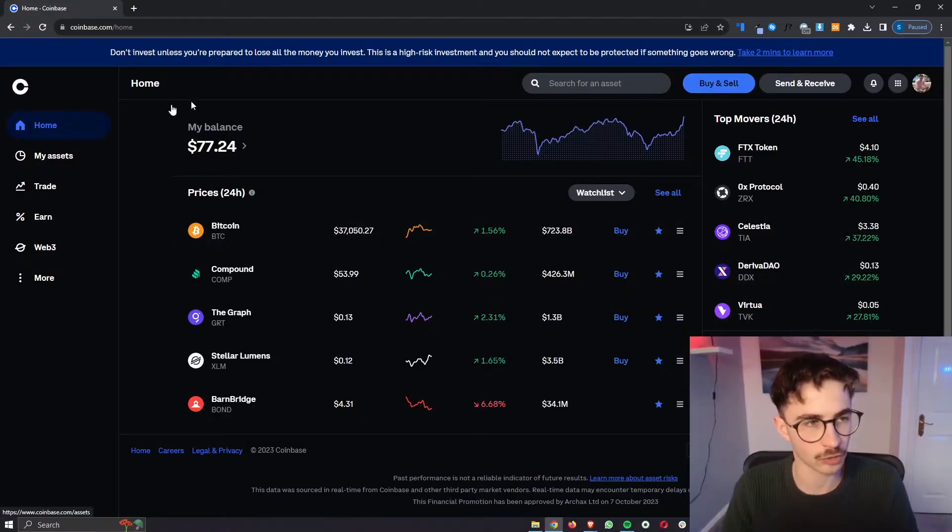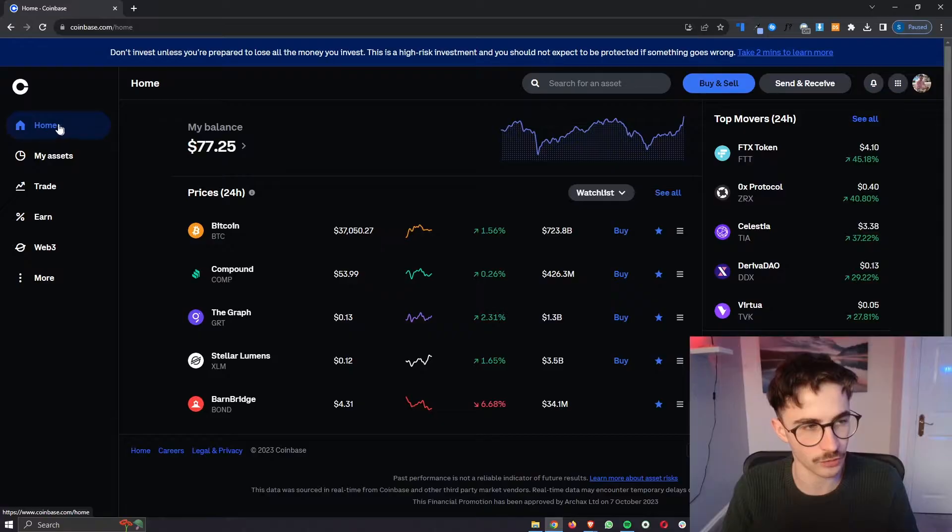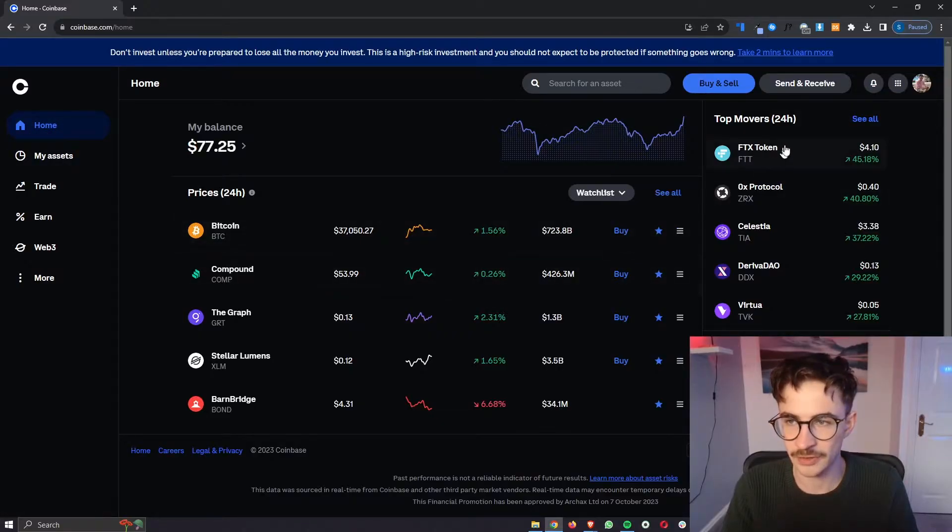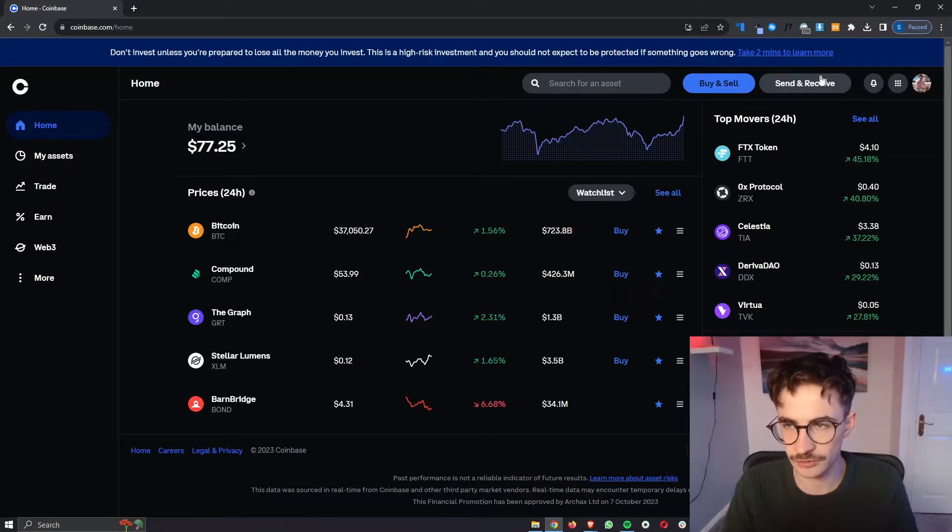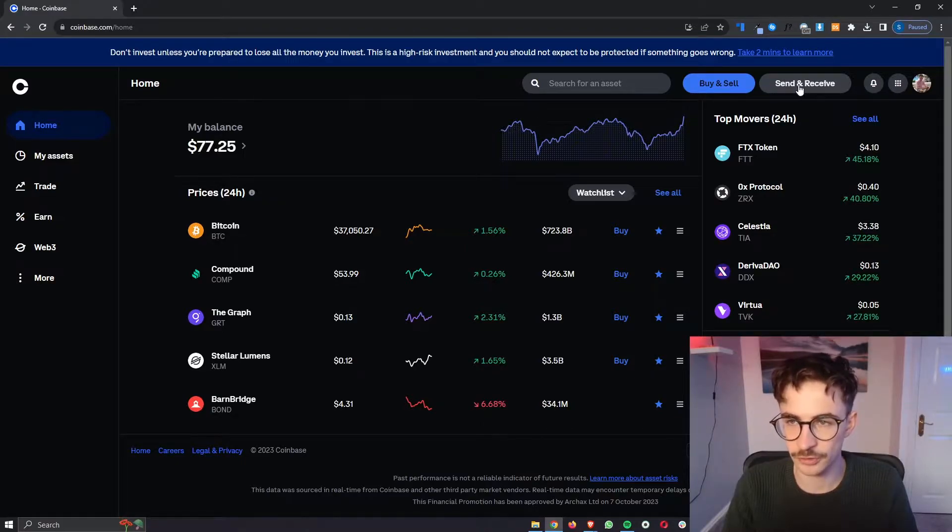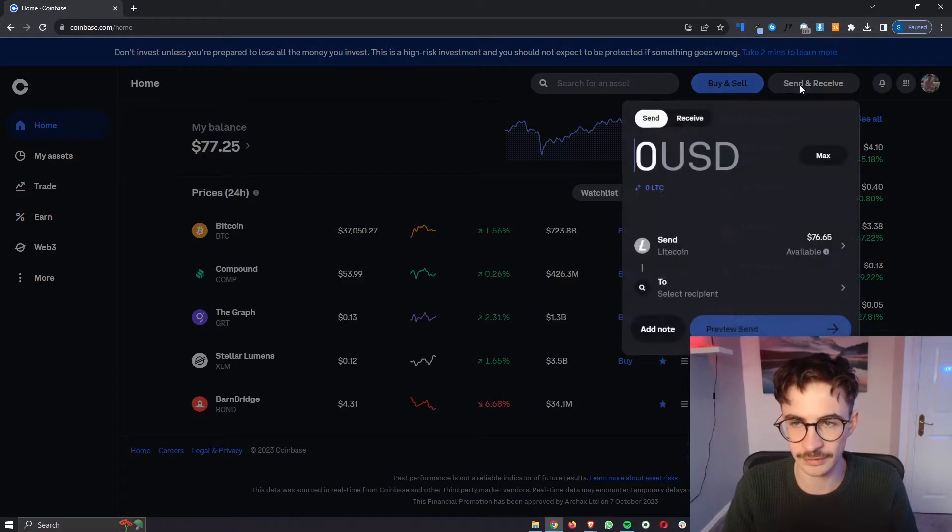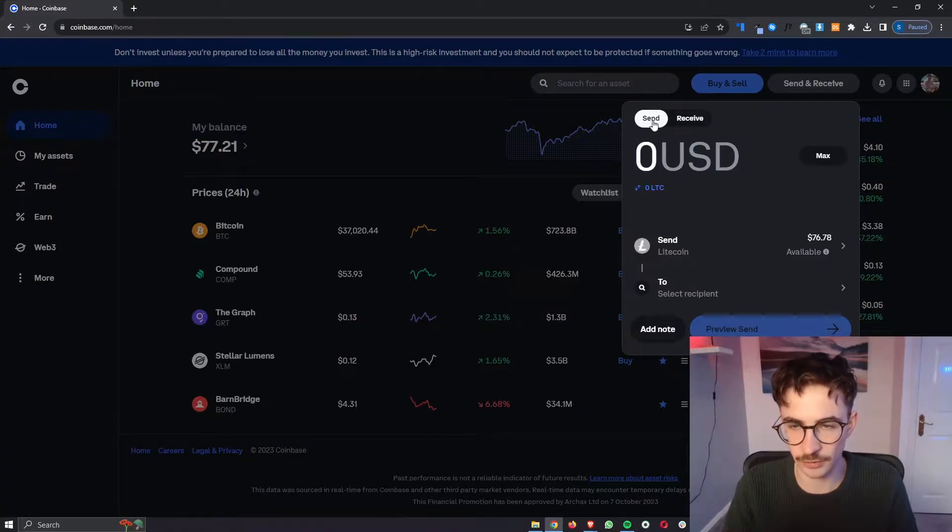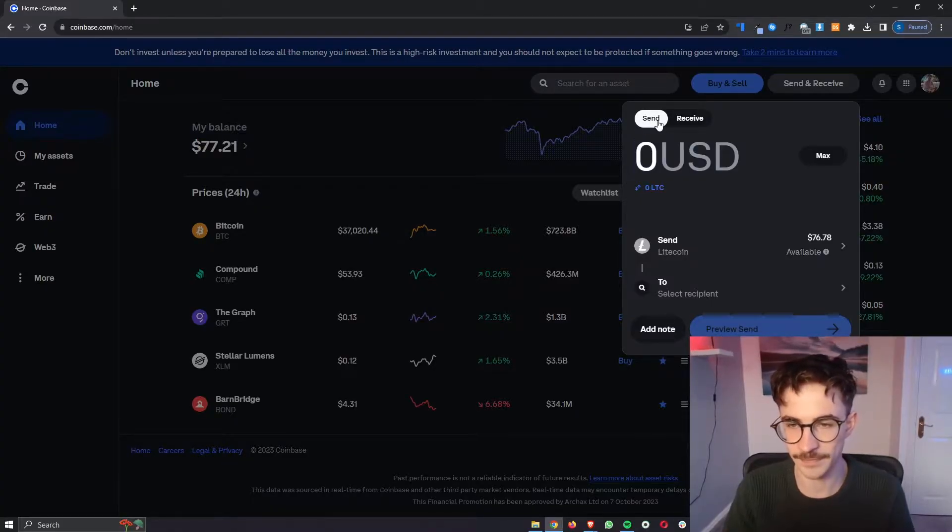Now once you are on Coinbase right here just go over to the main homepage and then in the top right corner you can see this button that says send and receive. So just go ahead and click into this and then make sure that this icon at the top is over on send.